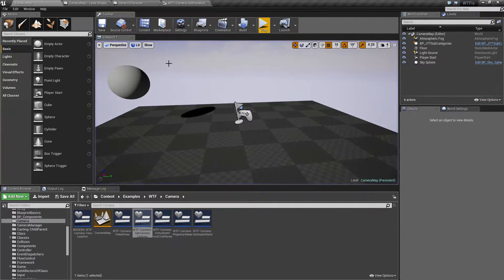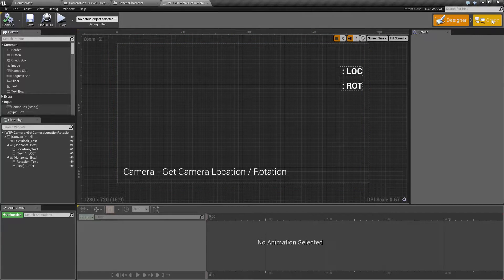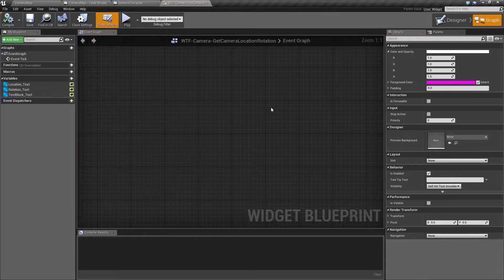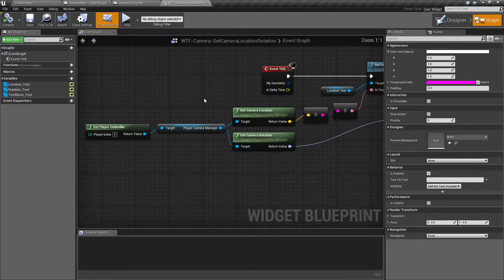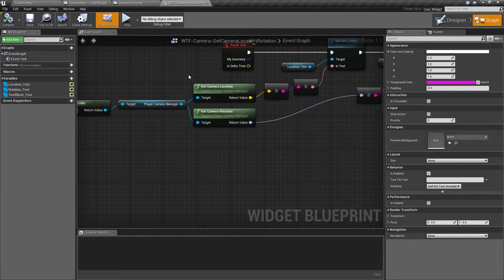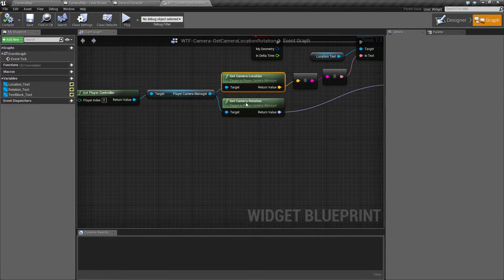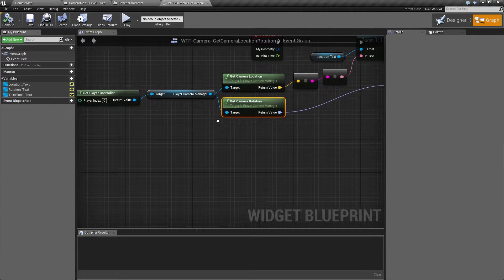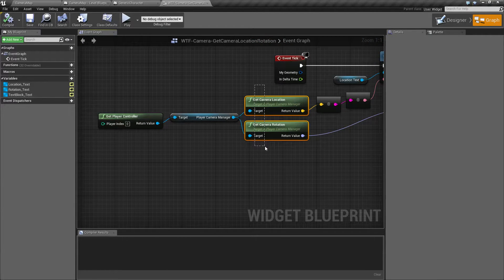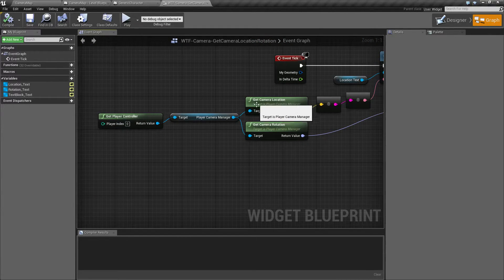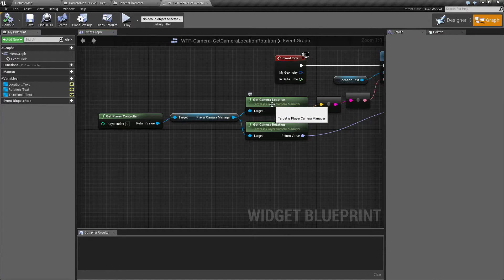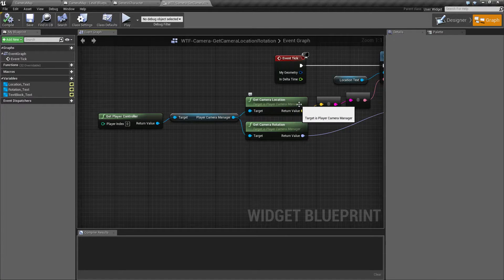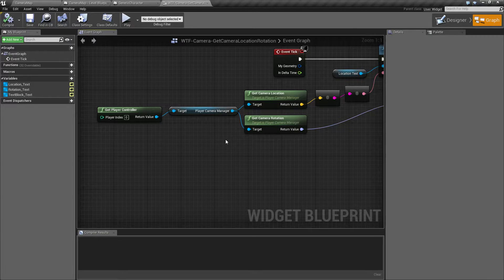Let's go and look at this and understand why. First thing we need to look at is the node itself. We have basically two nodes: get camera location and get camera rotation. Now, the important part here is their target is the player camera manager. It's not going to be the player, it's going to be the camera manager.